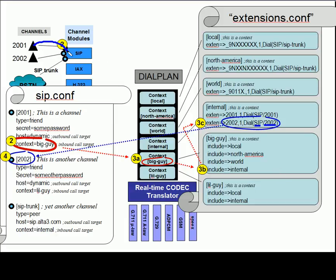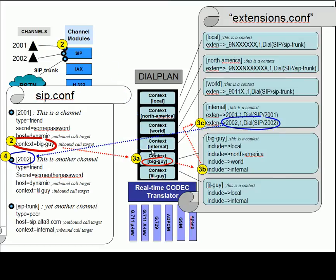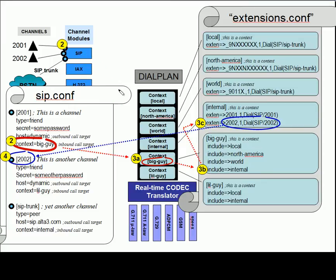We saw our invite go to the channel, channel to big guy, to local, to North America, to world, to internal, where the internal had the instructions to send the call back out to the SIP module. We now have channel 2002 aware of a call that's going outbound.